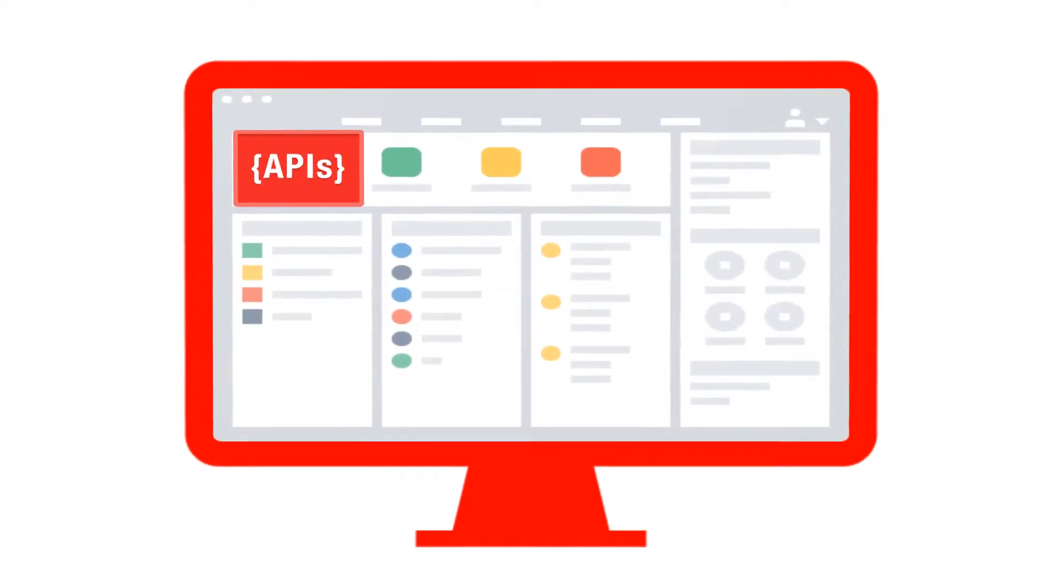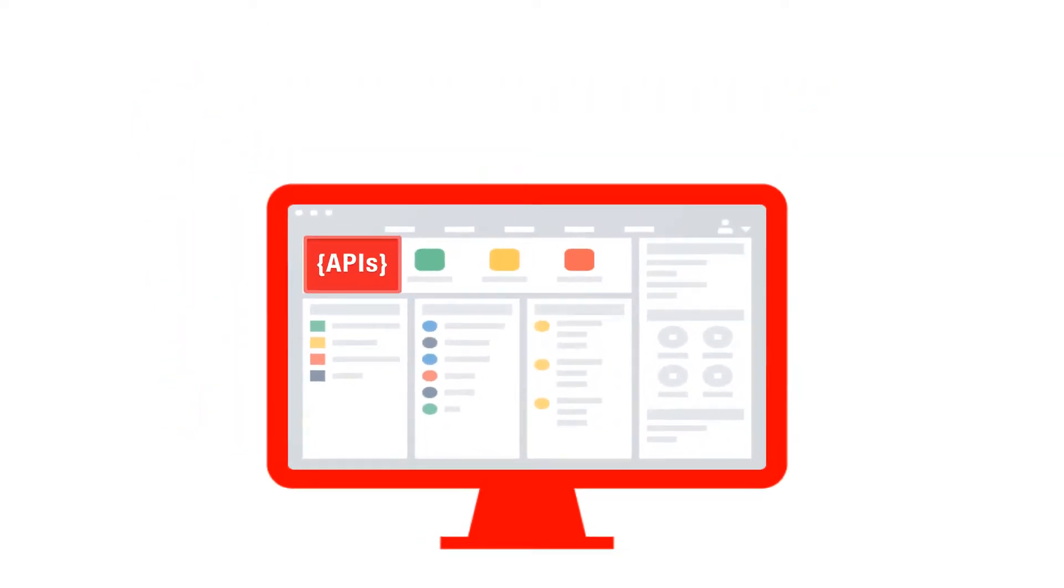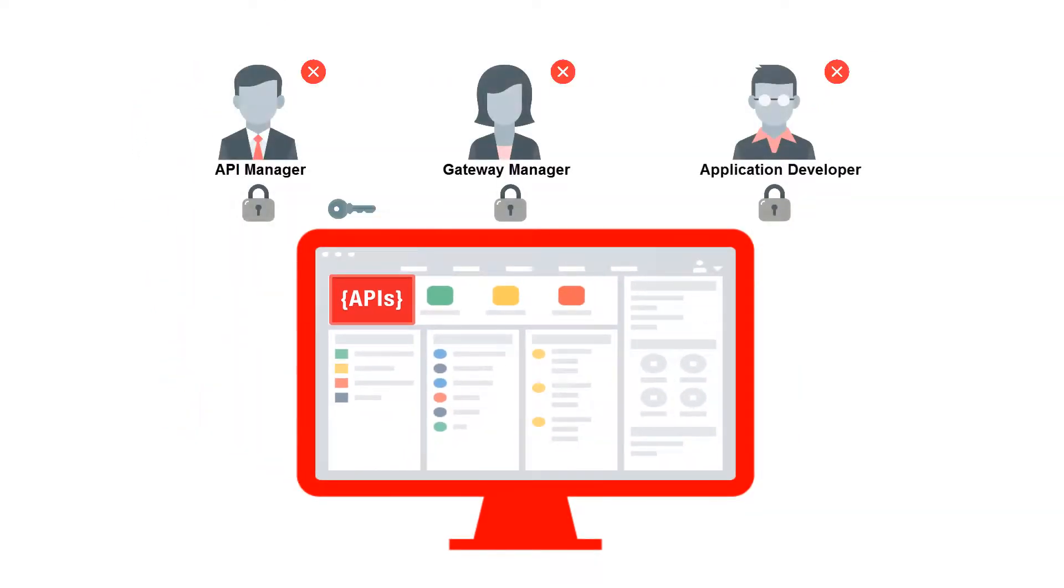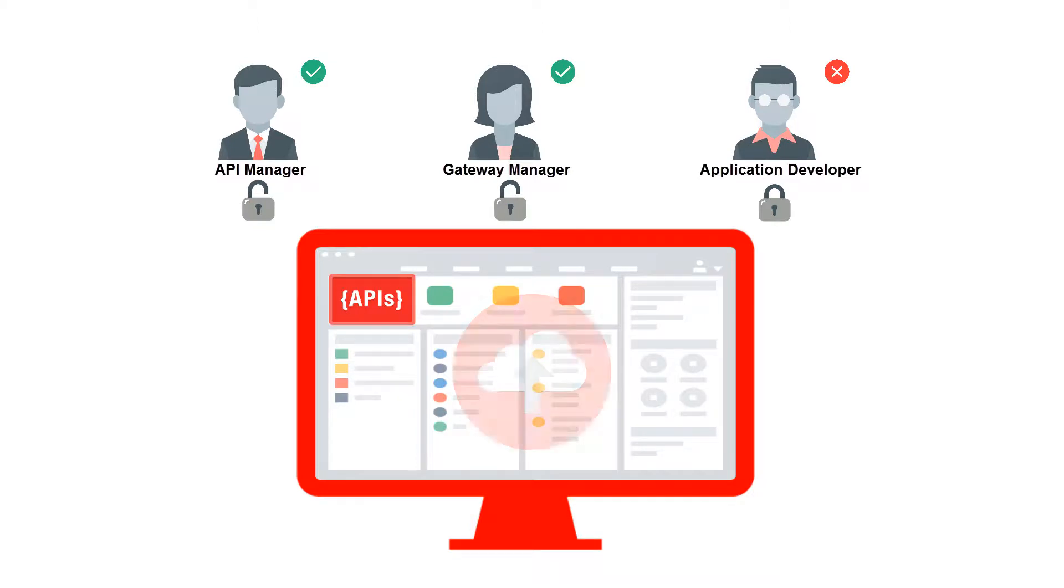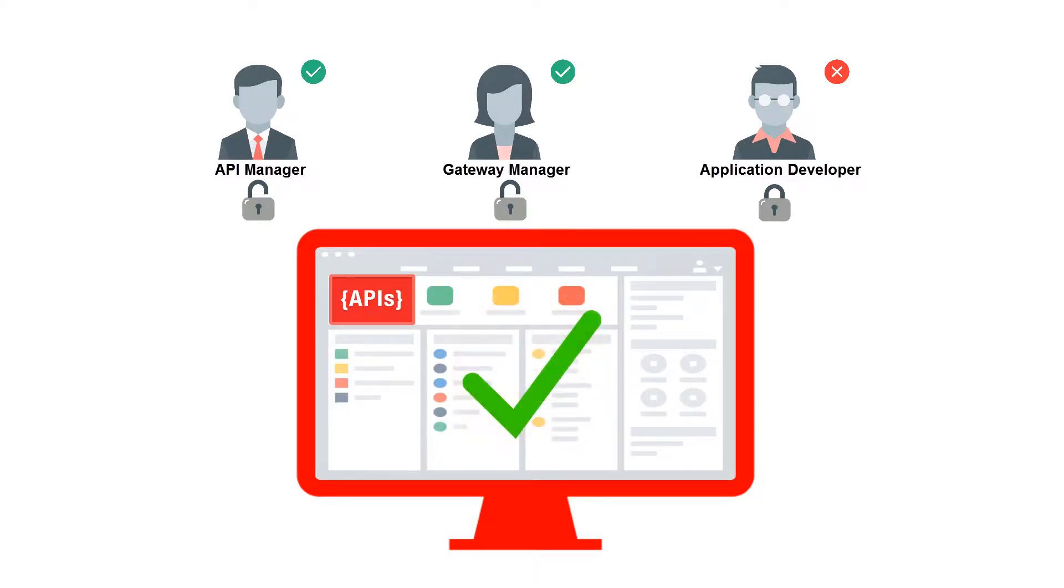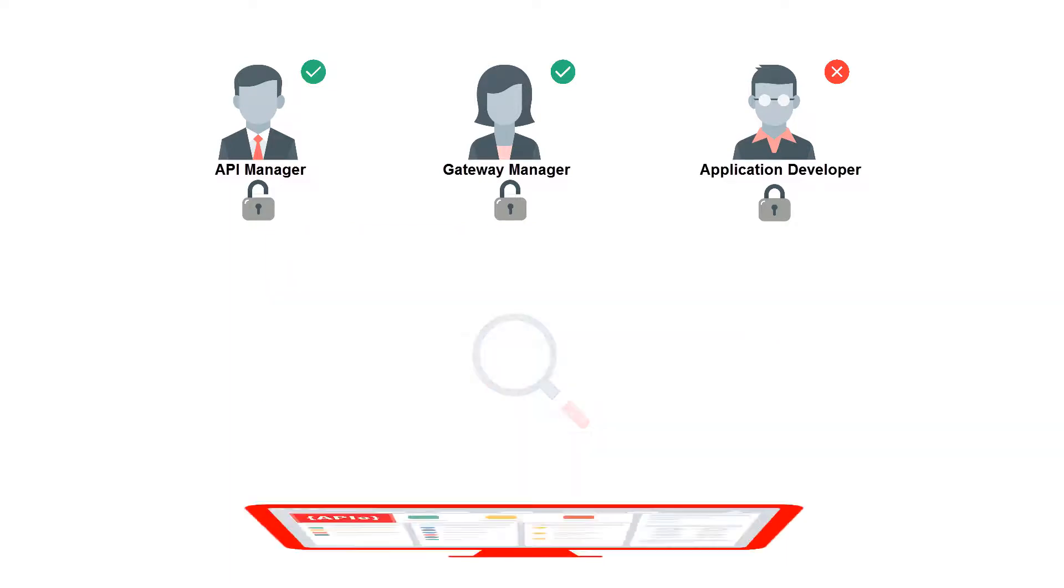When you're working with APIs, you need to control who can execute different actions on your APIs, like Deploy, Undeploy, Register Applications, or simply who can view the public information about your API.